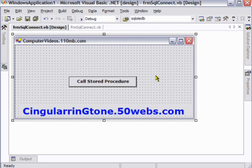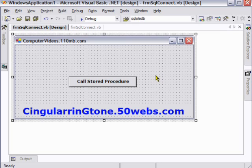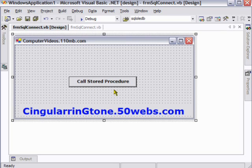How to call a stored procedure from VB.NET application. Hi everyone, in this video I am going to show you how to call a stored procedure from VB.NET application. So here is our form.